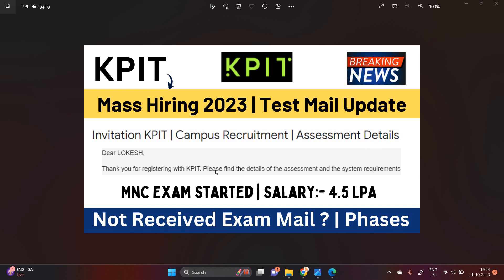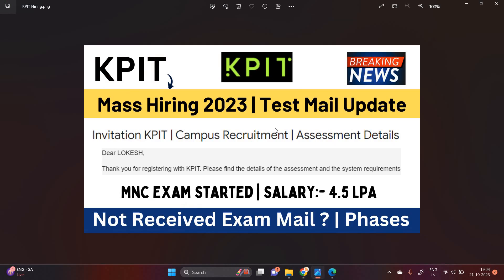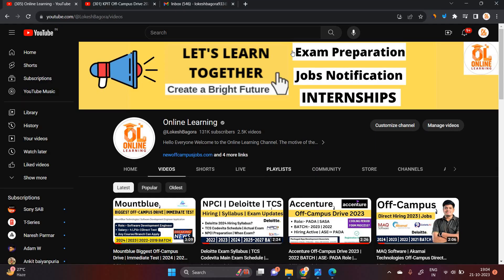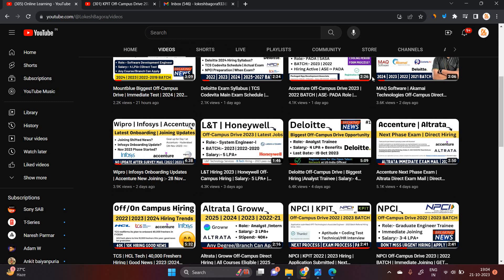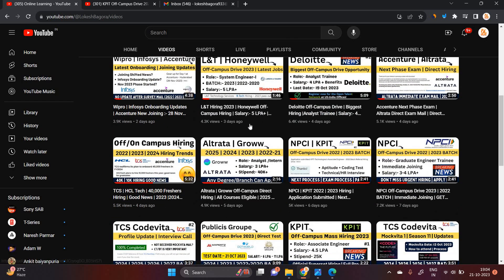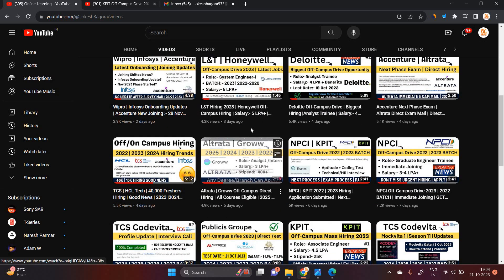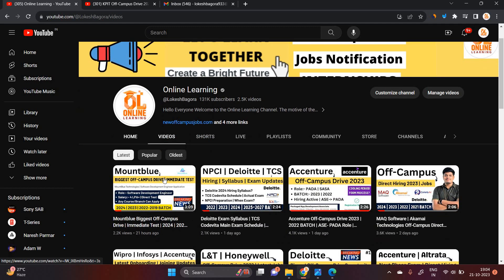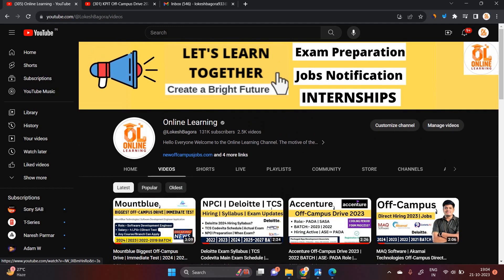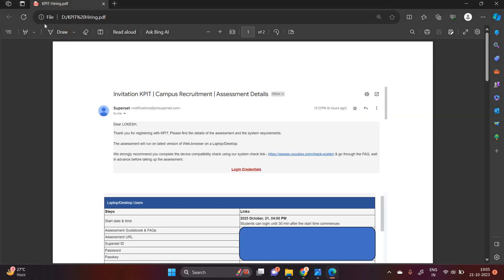MNC's exam is started. Don't miss this opportunity because I received a lot of comments that we are applying for opportunity but not received any single test. So this is the proof that companies are sharing the test mail to all of you as well as I already posted one video related to L Tara. They are also sharing the test mail to candidates, Mount Blue is also sharing the test mail to candidates. So please apply for the opportunity as soon as possible.